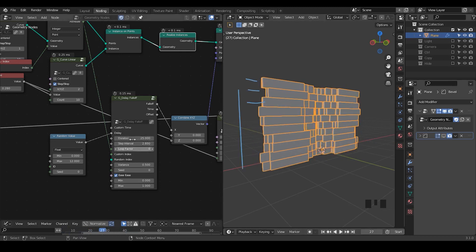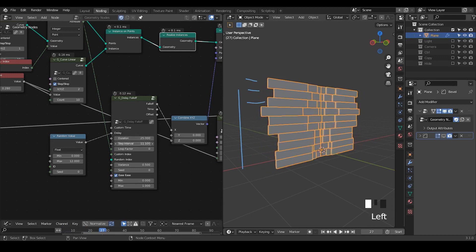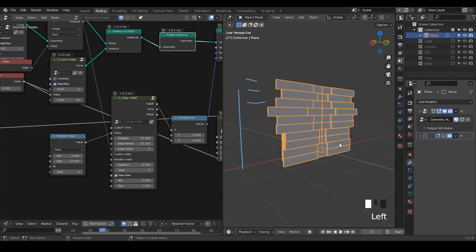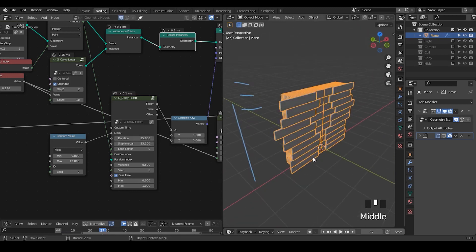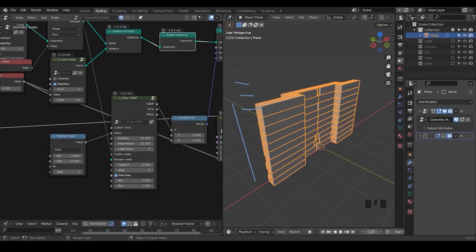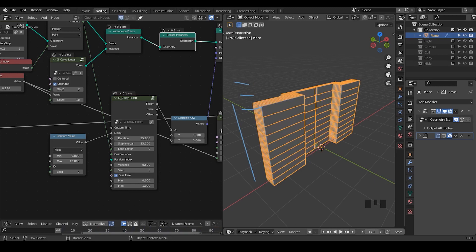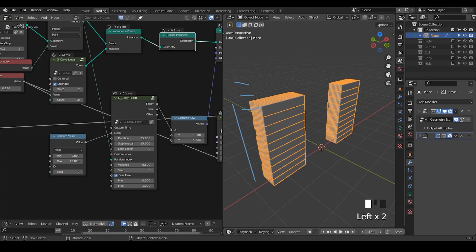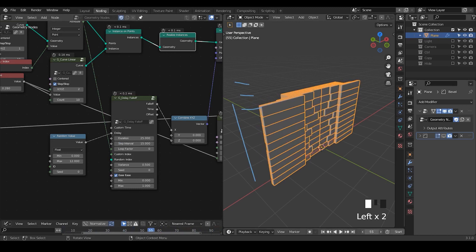So now we've basically finished this animation. It's just about tweaking all these parameters — how many frames, how long the duration, how large the step interval. If you increase the step interval a lot you'll see a huge delay from layer to layer. Play around with the parameters and you can get a very nice result.